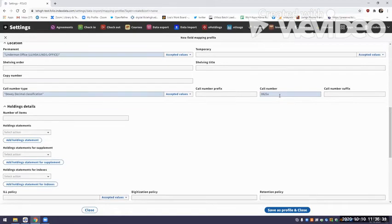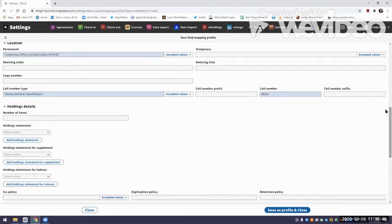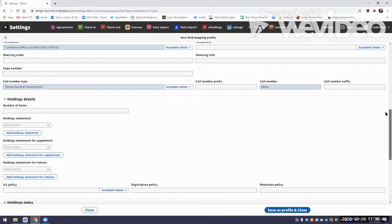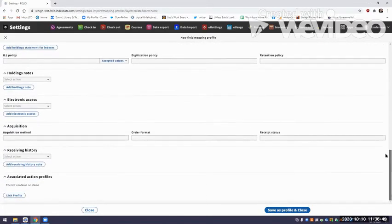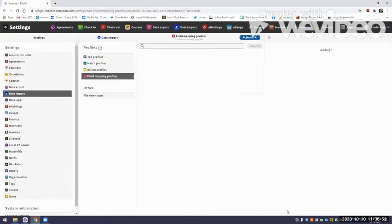There are many other things you can do for more complex examples — I highly recommend Ann Marie Brough's videos posted on the Tips and Tricks page. The goal of this is just to do a very simple introduction to creating an import profile. Now I'm going to save that — that's it for the holdings field mapping profile for now.